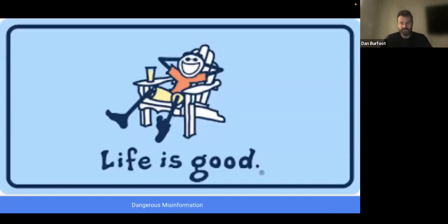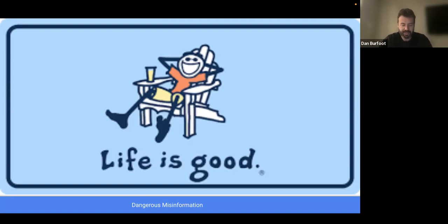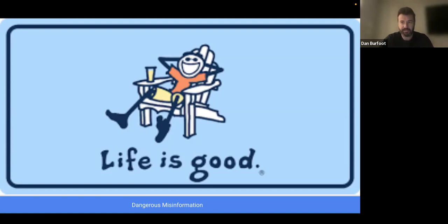This mindset is illustrated by the brand with the slogan life is good. People who have this mindset think that life will be good and get better eventually, even if they don't have a specific reason to think that or any kind of plan for improving their lives.